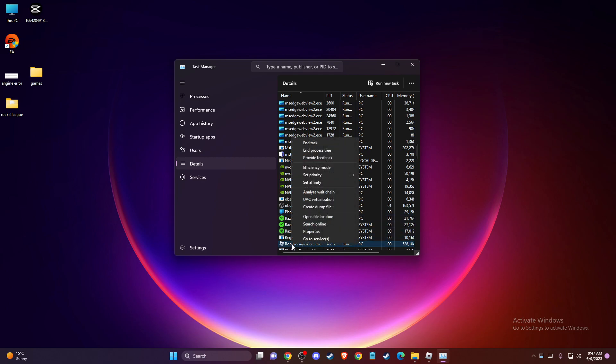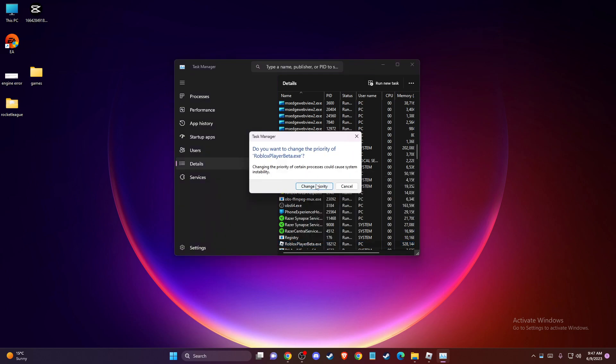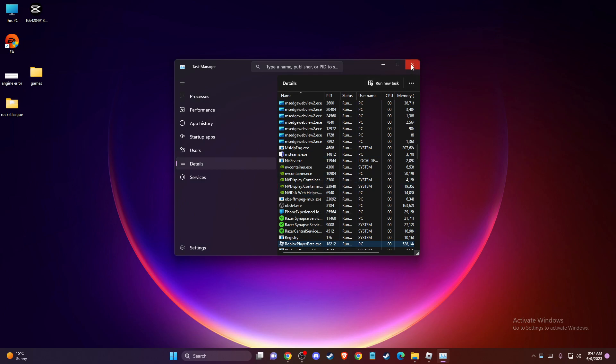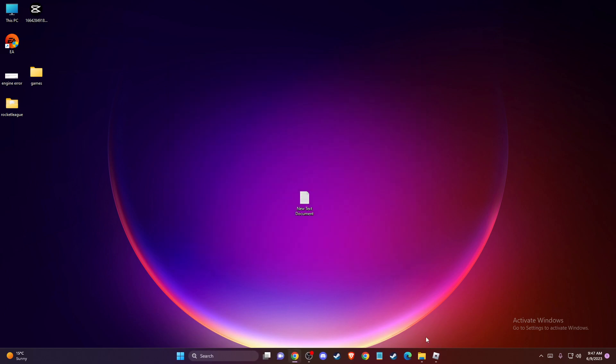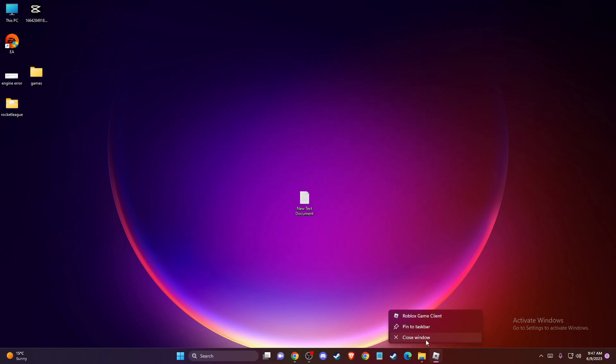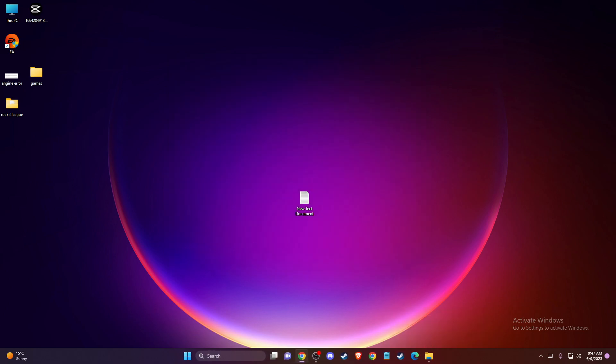You need to right-click on it, set priority and make it to high, and change priority. Once you do that, then you need to restart your Roblox player and you need to see if the problem persists or not.